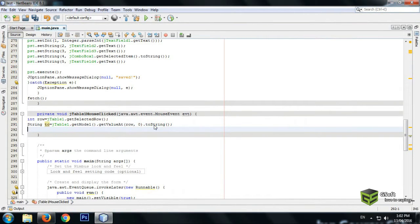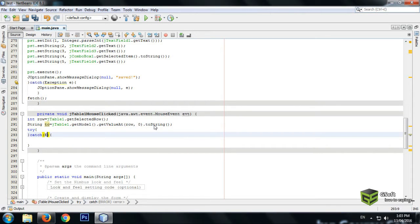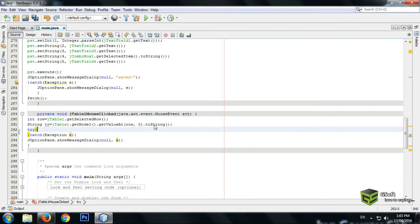Here we will make a try-catch block. Just make a try-catch block, and in the catch block write: catch (Exception e), then JOptionPane.showMessageDialog and write null, comma, then e. In the try block we will be writing the query.